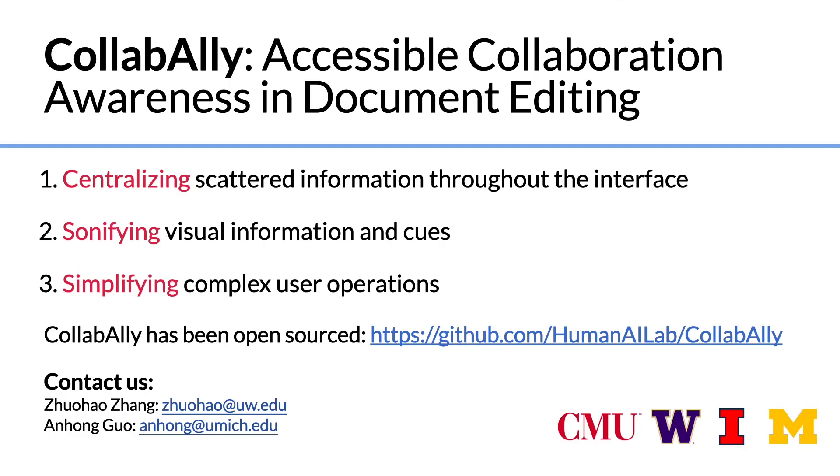Through our research, we demonstrate that CollabAlly provides improved access to collaboration awareness by centralizing scattered information, sonifying visual information, and simplifying complex operations.